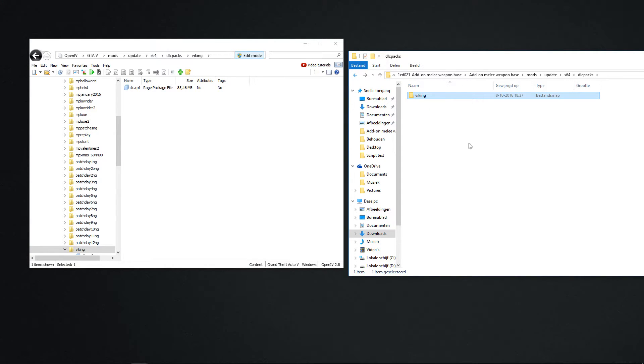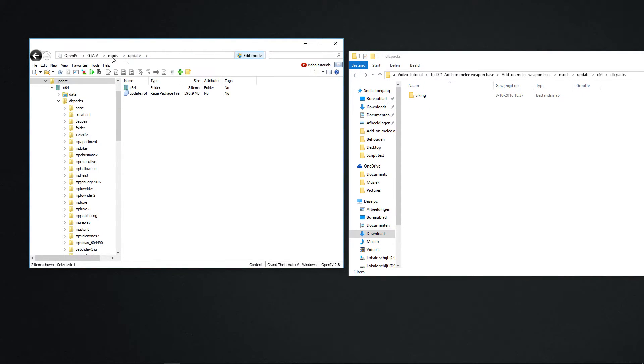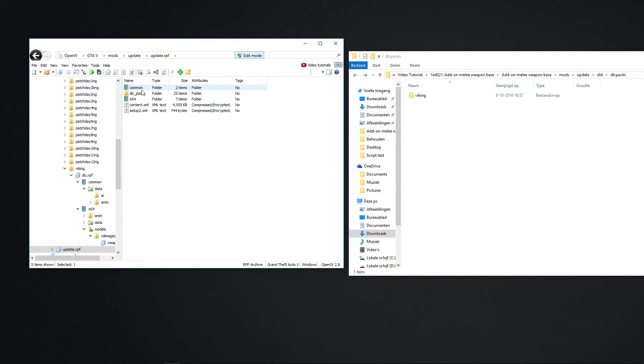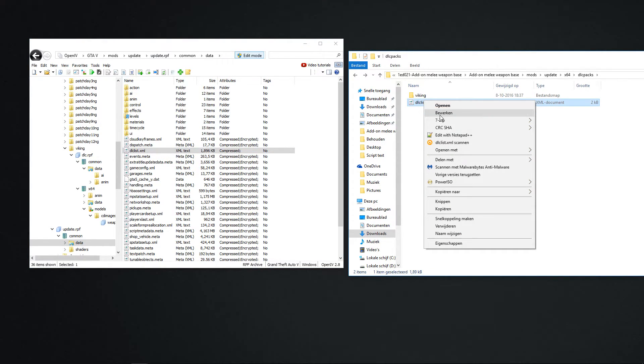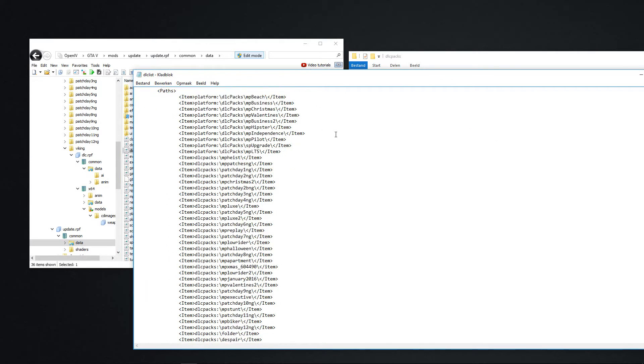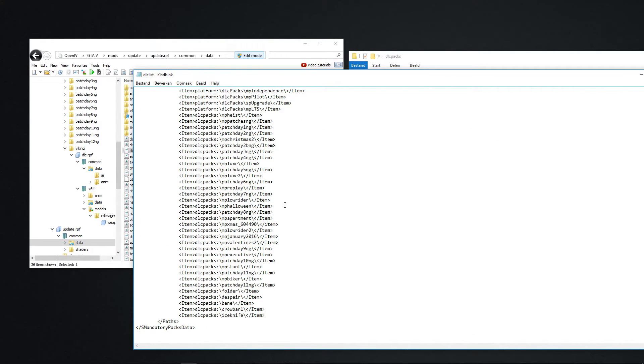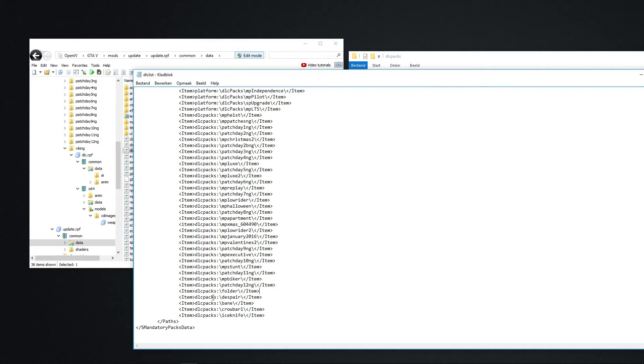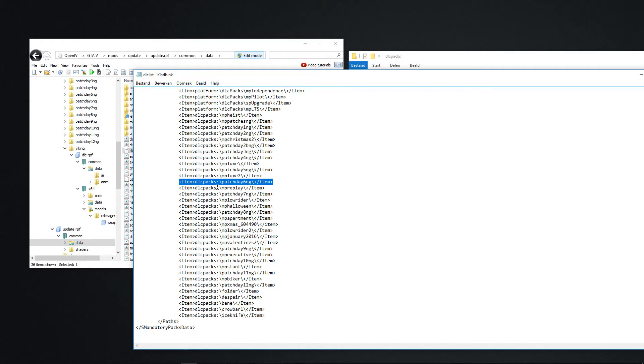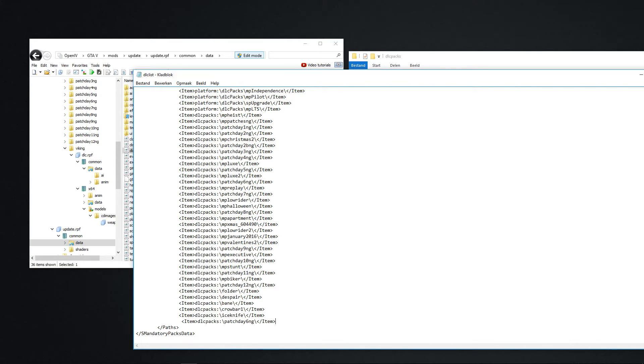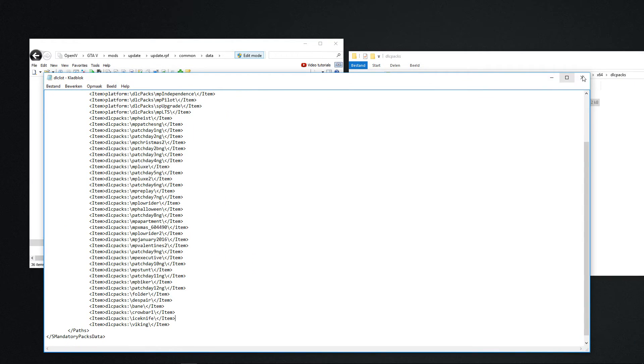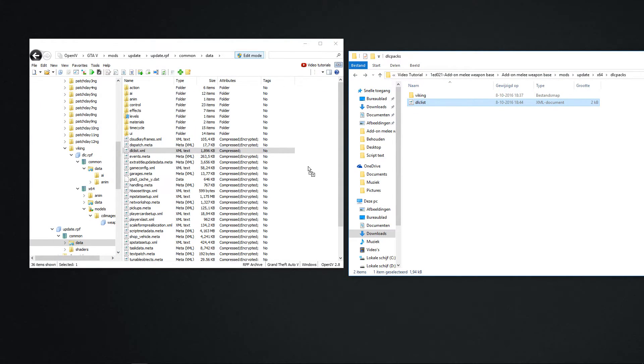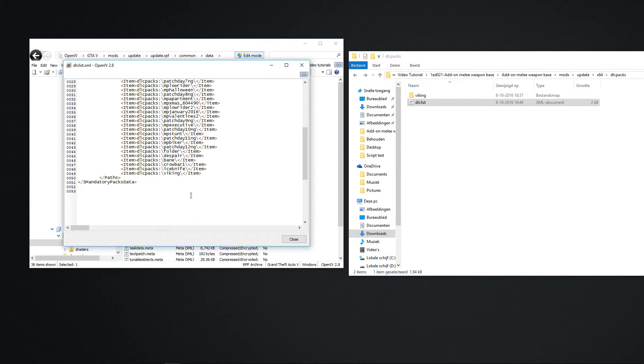The last thing we need to do. Go to update, mod, update, update.rpf, common, data. And search for DLC list. Put it out. Edit it. And you see, all these files. These are mine. But you see, here is the folder. But you don't have to use the folder. You can take any one you want. Take a random, copy. Then go to here and press enter. And then spacebar. And then Ctrl-V. I was one too far. And now you remove the name between the thing. And you name it your name that you called your mod. I call it Viking. And then you save it. Make sure edit mode is still on. Replace it. And check if it's there. It's here.